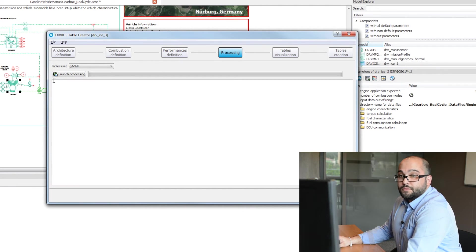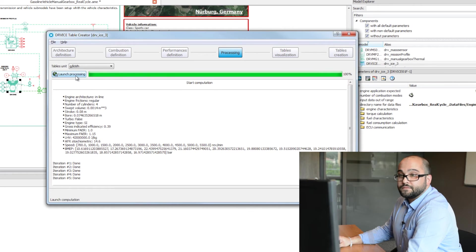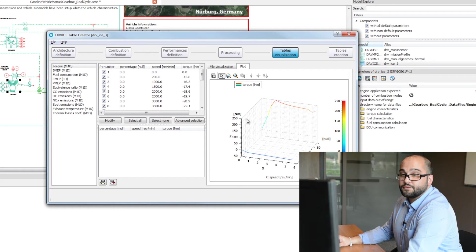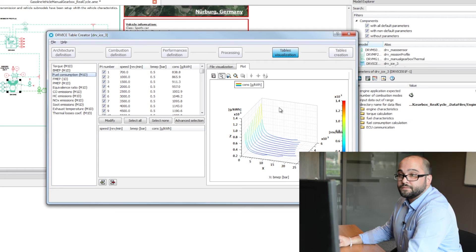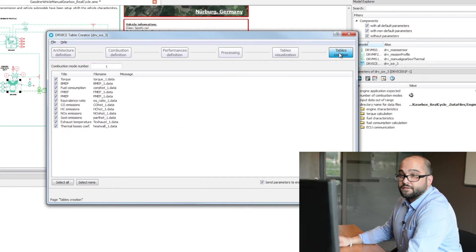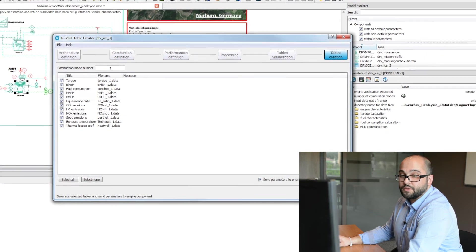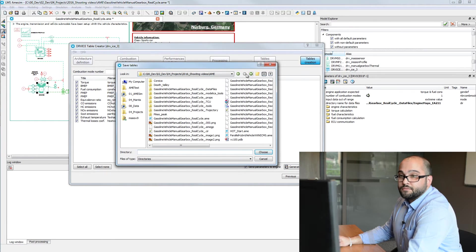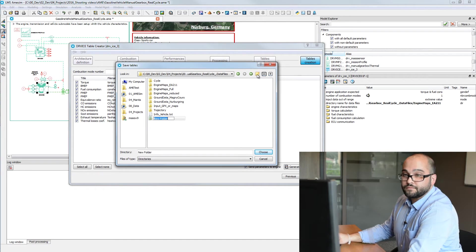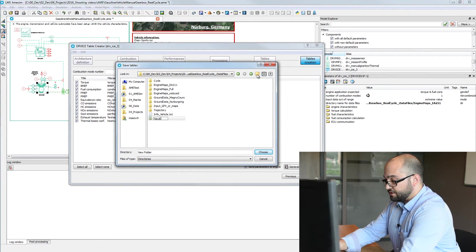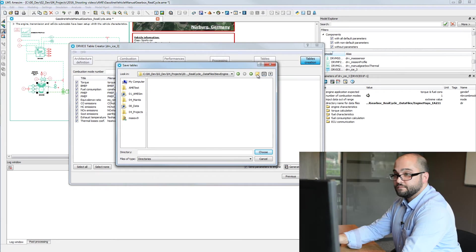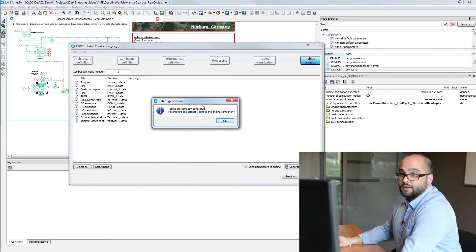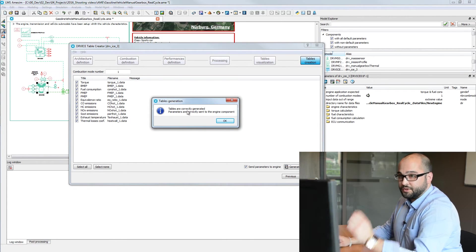Then we go to the fourth step where we compute all the different maps. You can visualize the tables created — one for torque and one for the fuel consumption map. Finally, the last step is to generate those maps. I'll click on Generate Selected Tables and create a folder for this engine called 'new engine.' Once the tables are correctly generated, the parameter settings are already done within the submodel.